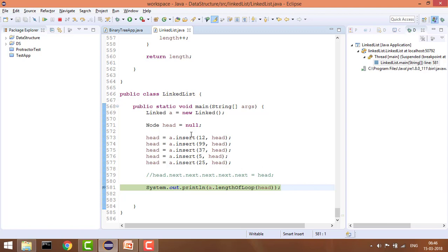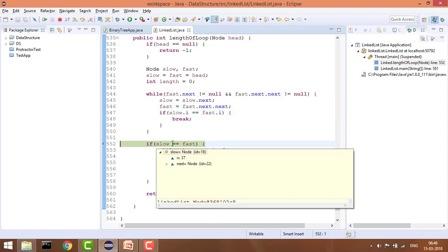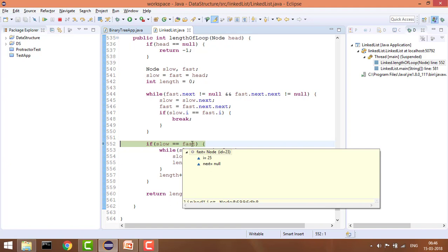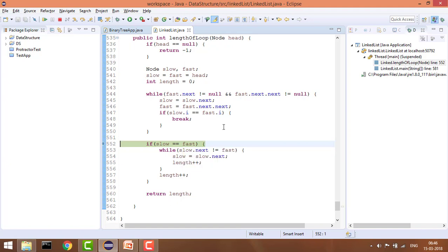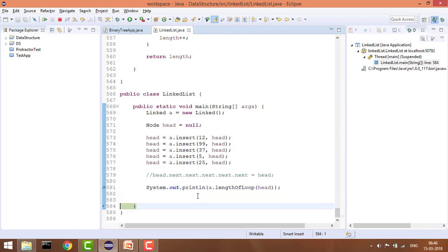Debugging the no-loop case — slow and fast are not equal, meaning there was no loop detected. Since we initialized length as zero at the start and never entered the counting loop, it correctly returns zero.